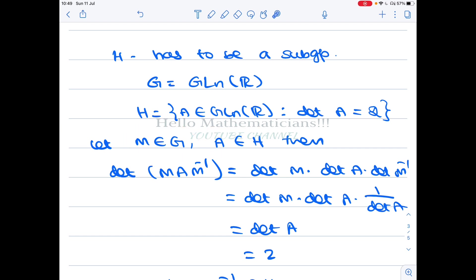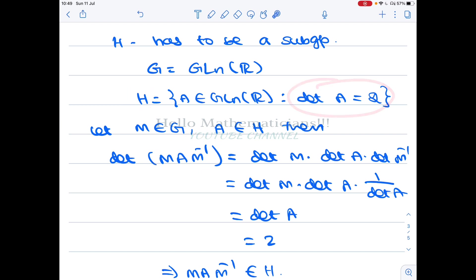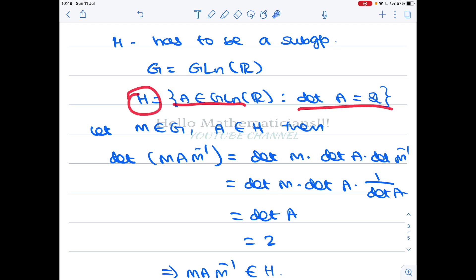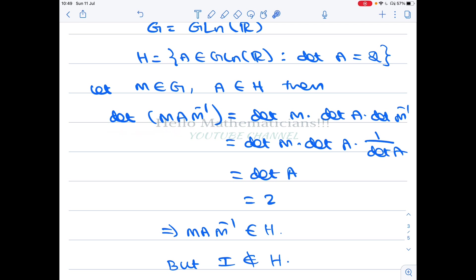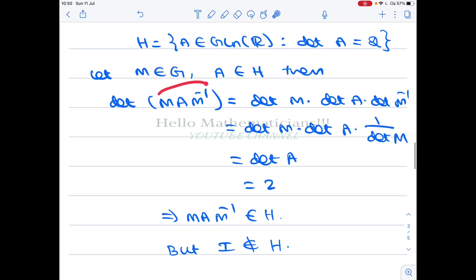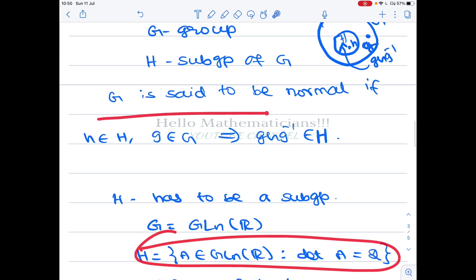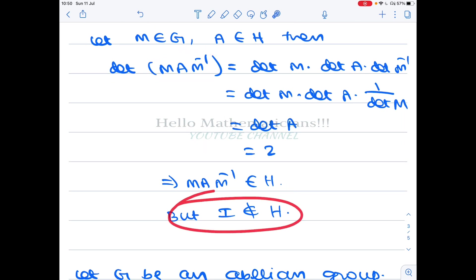We claim that H satisfies the conjugation condition for normal subgroups. Take an element M from the group and an element A from the subset H. We claim M·A·M⁻¹ belongs to H. To show this, we need det(M·A·M⁻¹) = 2. Calculating: det(M·A·M⁻¹) = det(M)·det(A)·det(M⁻¹) = det(A). Since A is in H, det(A) = 2, so det(M·A·M⁻¹) = 2, meaning M·A·M⁻¹ belongs to H.